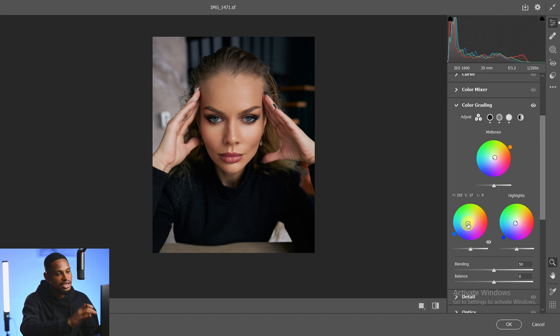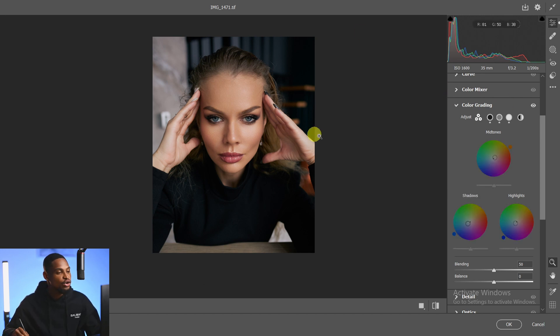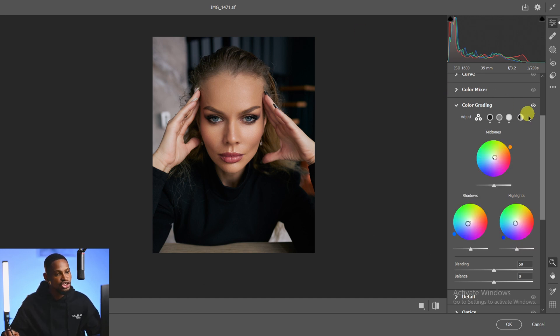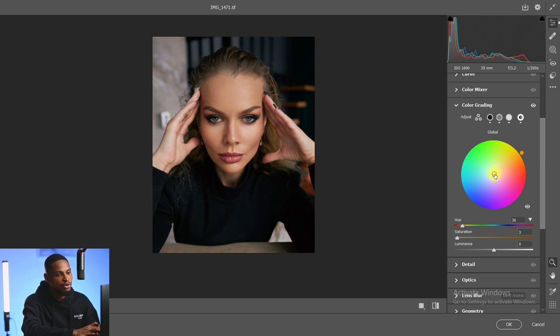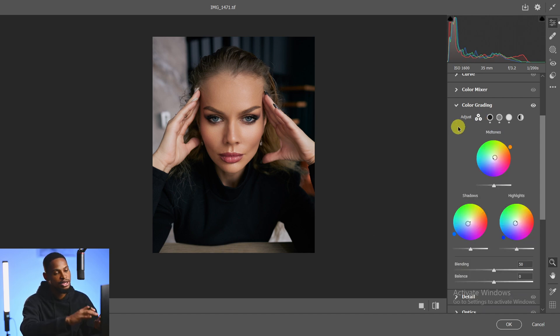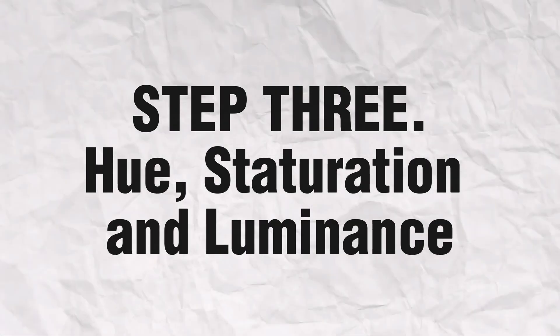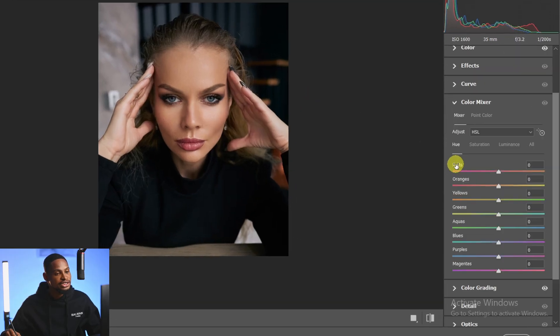I'm going to add a bit more blues to the shadow area. If you want to add colors to the general image, just click on Global and any color you add will affect the entire image — I'll leave it at default. Step three is Hue, Saturation, and Luminance. To use that, come to the Color Mixer. We have Hue, Saturation, and Luminance tabs.